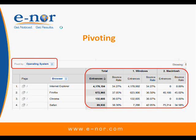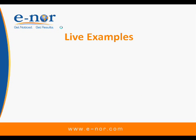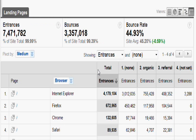So now we'll pause here for a second and go to a live example. We'll demonstrate the pivot feature in a real Google Analytics account.